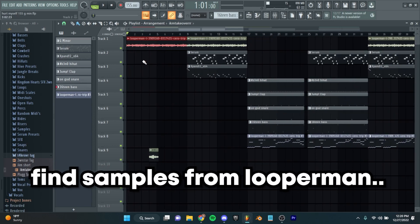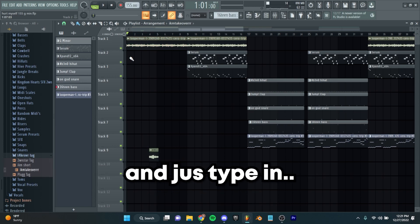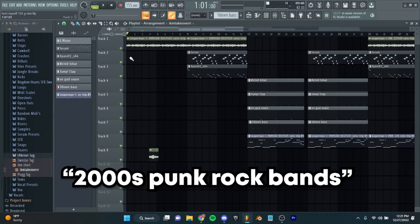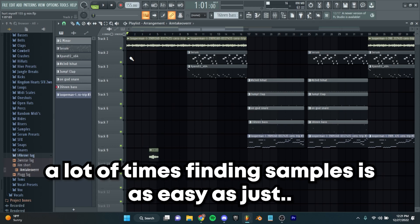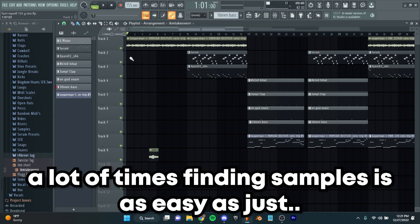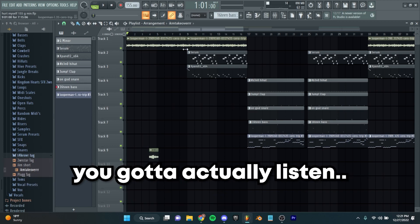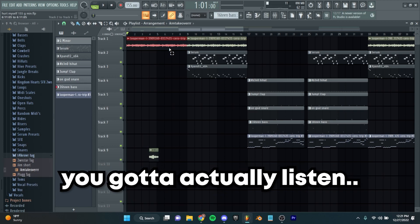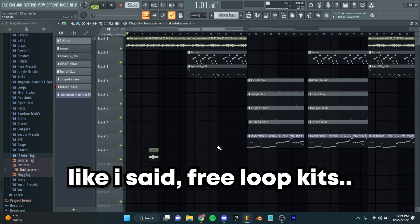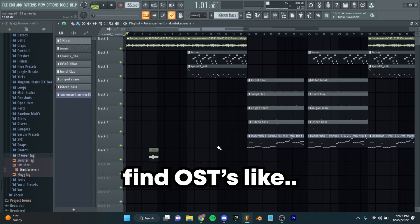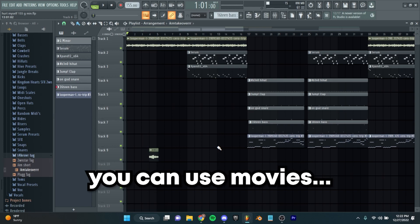Another way you can find samples is Looperman. You can also find samples from old bands — go to Google and type in 2000s punk rock bands and it'll give you a bunch of lists. Just go through and listen to music. A lot of times finding samples is as easy as just listening, and a lot of people don't have the patience to do that. You got to actually spend time listening to old bands. Free loop kits — be creative. Find OSTs, like soundtracks from old video games. You can even use movies.